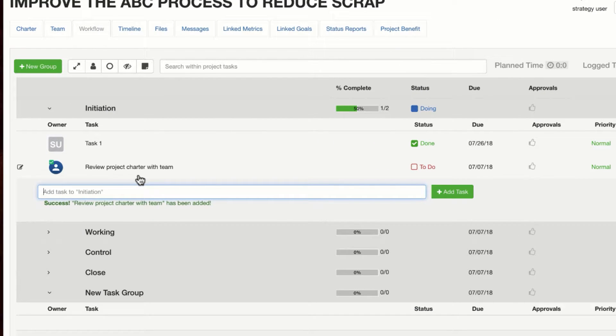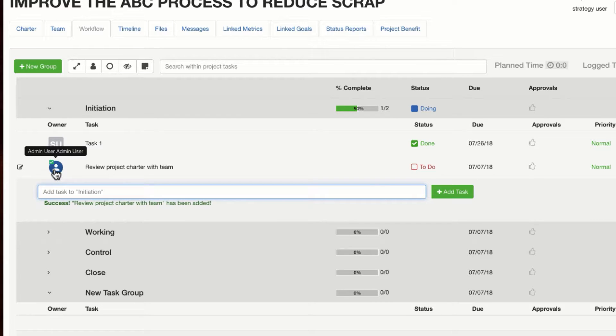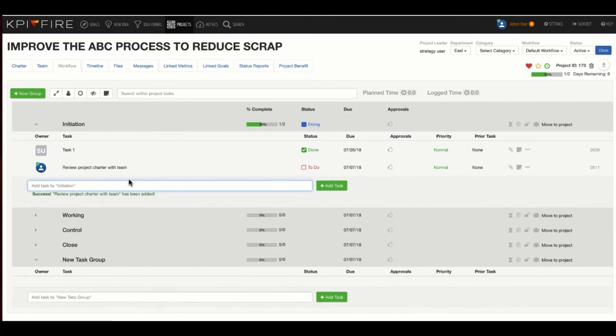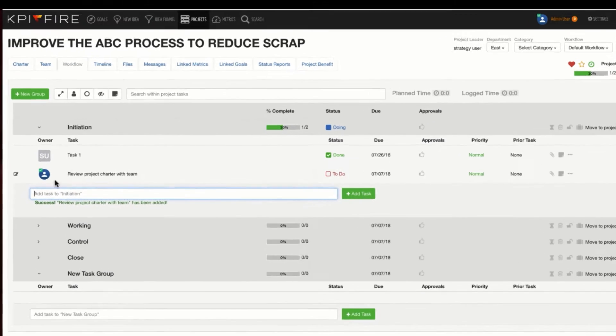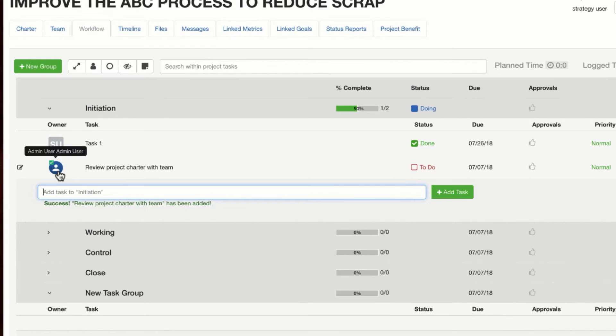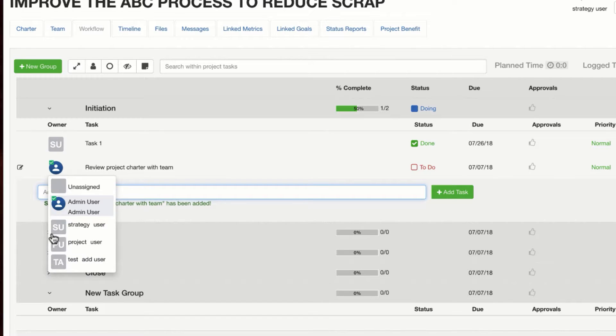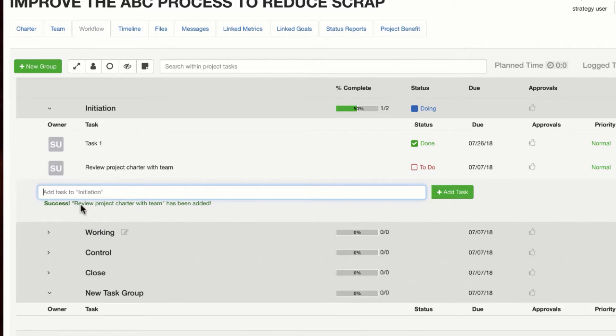Okay, so if I wanted to say review project charter with the team, that becomes a task. That has my icon. You can configure an icon for your individual users in the user settings area. If I want to assign this to another user on the team, again, this list of users is based on the team that is selected in the team tab. I can assign this task to somebody else.